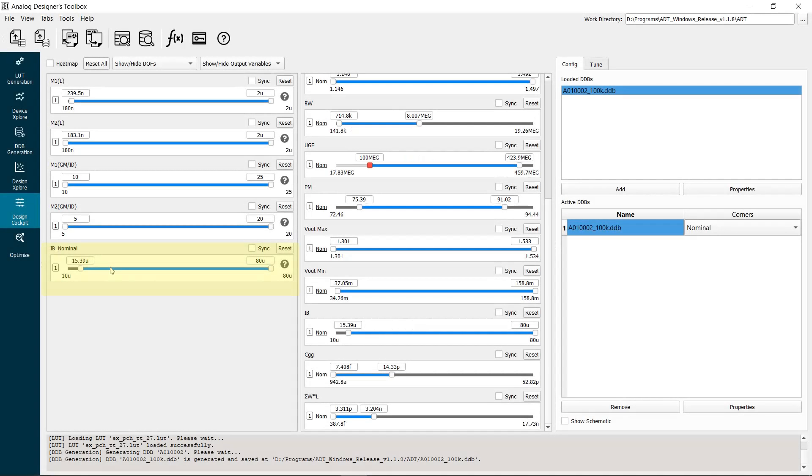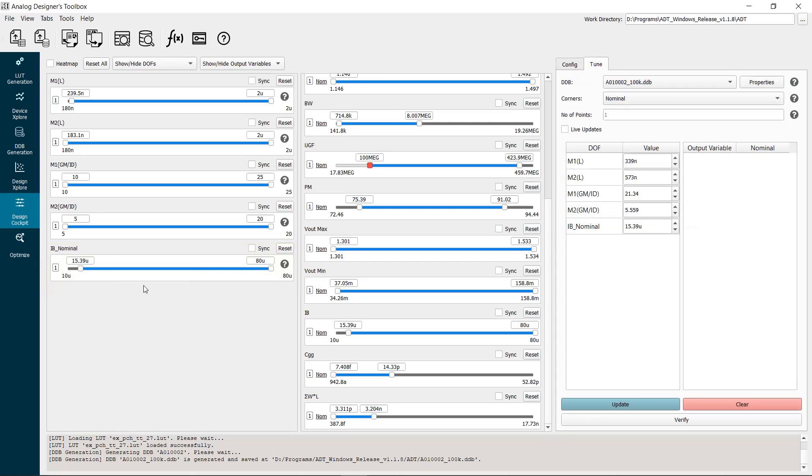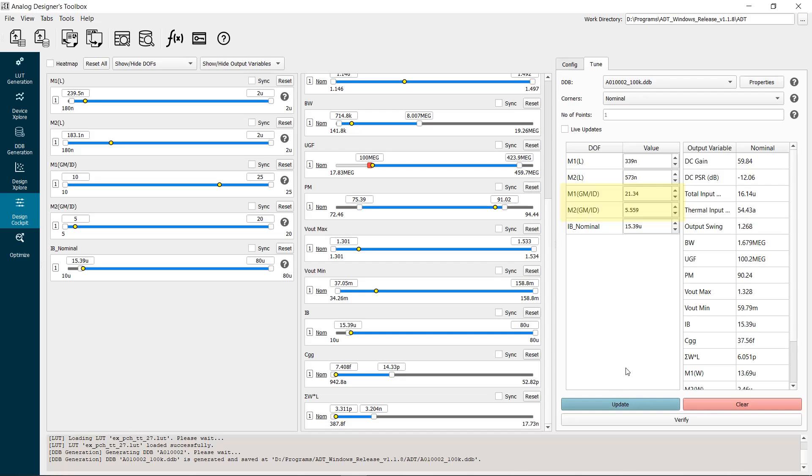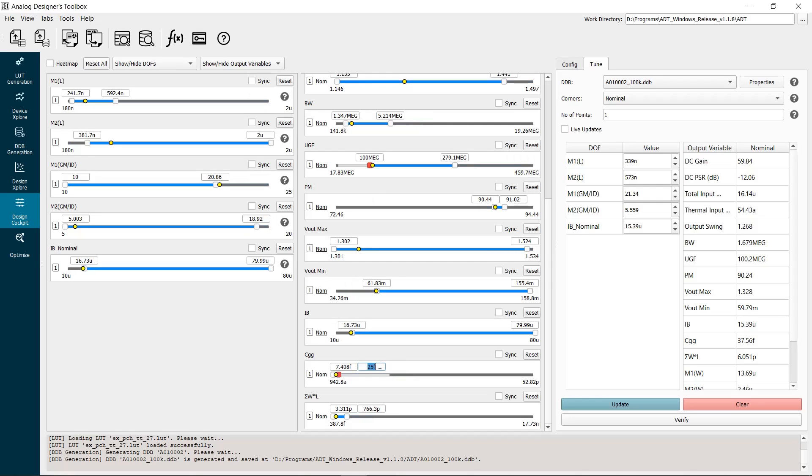Now let's pick the design point that has the minimum power consumption. As expected, the input stage is biased towards weak inversion, and the load is biased in strong inversion. However, the gate capacitance spec is violated. Let's apply a constraint on the input capacitance. Set the maximum to 25 femtofarads. The minimum current slightly increased.